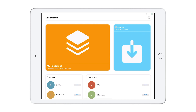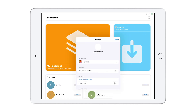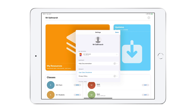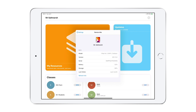When you open the Jamf Teacher app, you'll see several areas. With frequent updates to the app, you can expect to get notices on new features. In the upper left, you'll see the teacher's name. In the upper right, you have a settings wheel. If you tap it, you'll see some basic information related to the device being used.